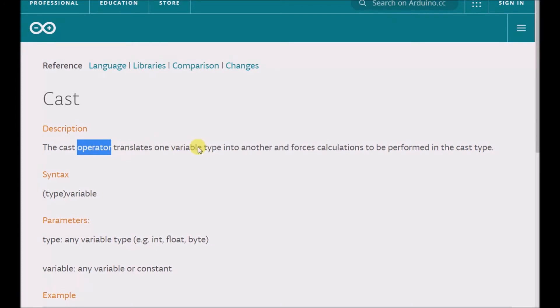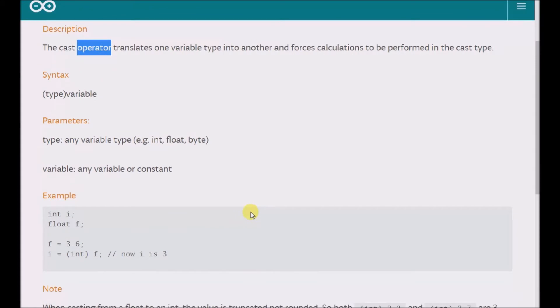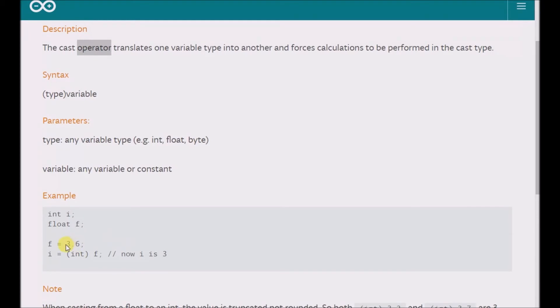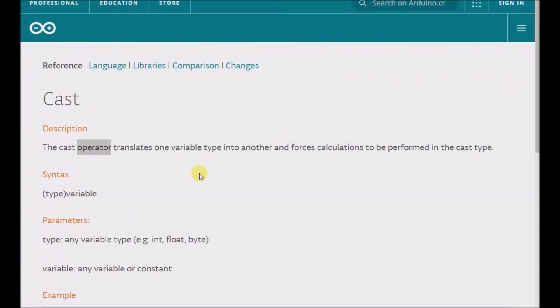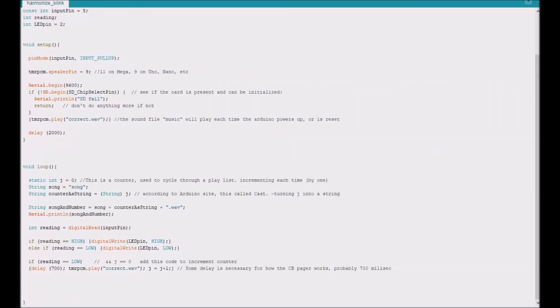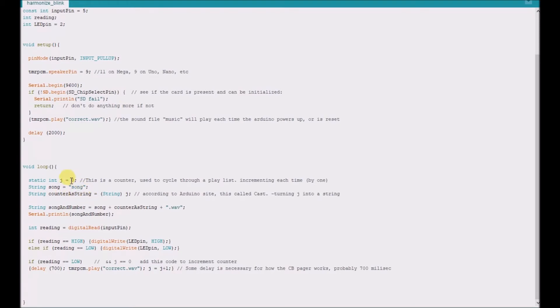The Arduino website example uses ints and floats, and so basically what's happening here is that this float value 3.6 is being converted into an int value of 3. Now that's getting off topic, but I wanted to use this cast operator to turn a counter which is an int into a string value. So that's what's happening here. String, and I even called it counter as a string. So j, which is an int, I want it as a string, so I created a new variable with an apt name and I'm trying to convert it into a string.